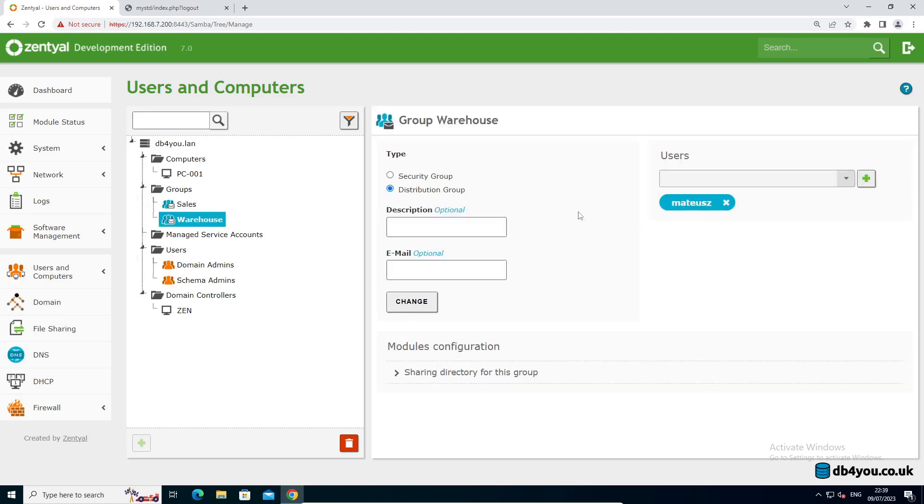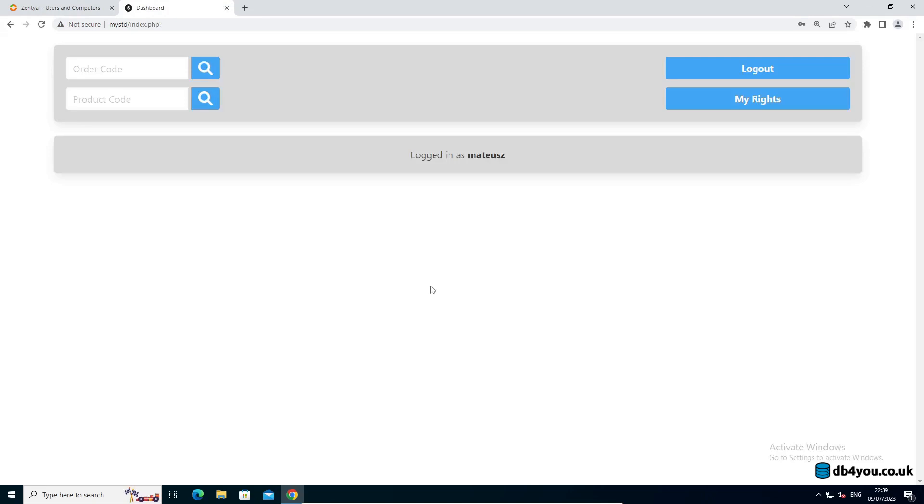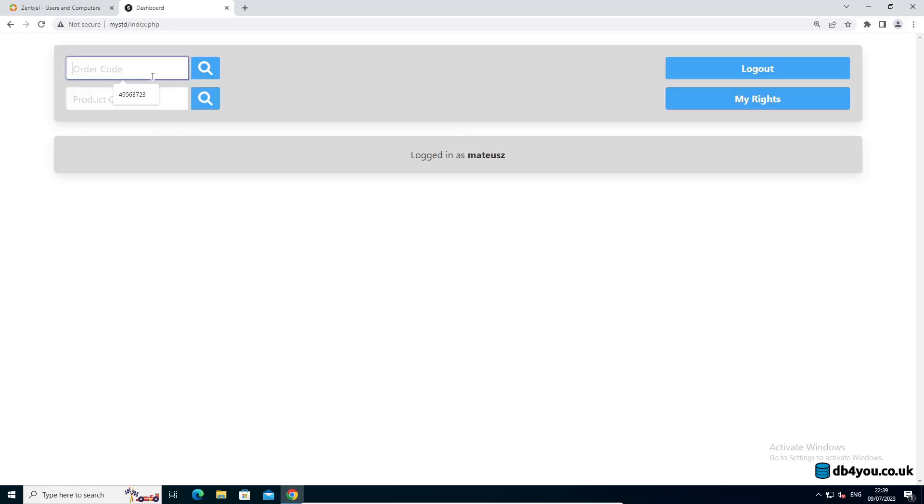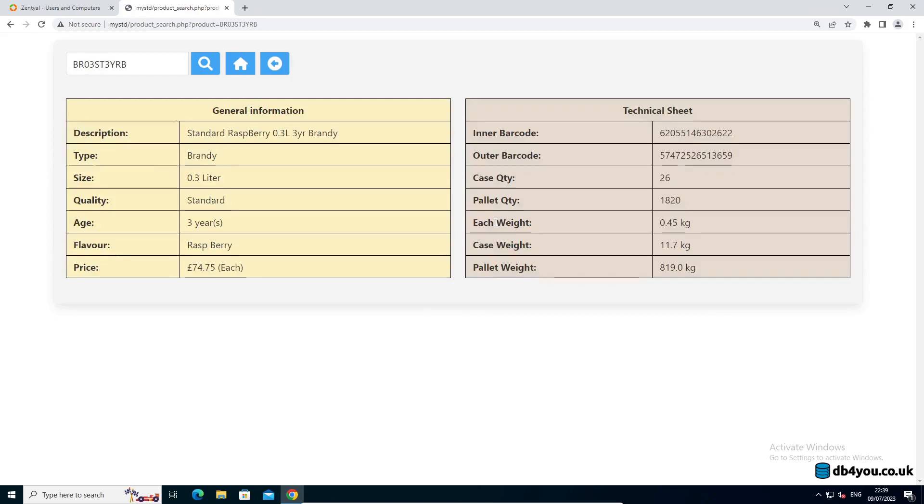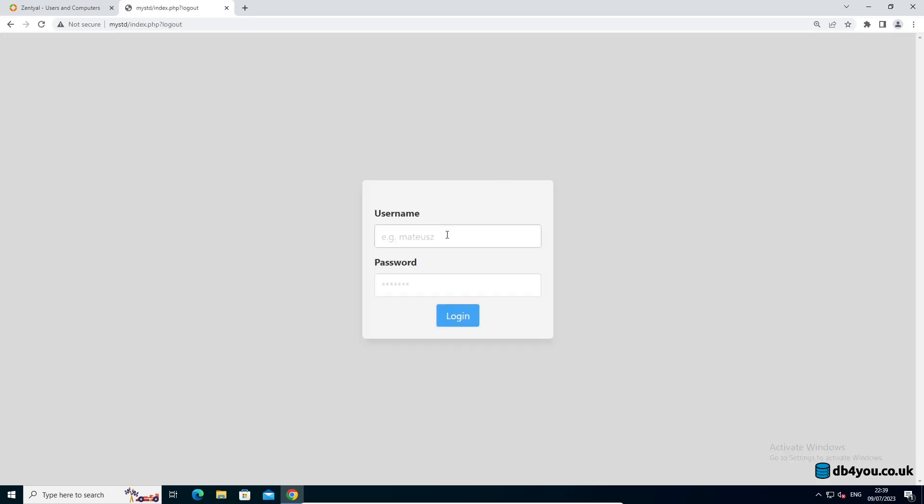I'm using the same password as I used to log in. Now Mateusz can see his rights, and as you can tell he's in the warehouse group. So Mateusz can look up the order because he's in the warehouse, so he gets some general information. You can also look up product details. That's about it, that's what he needs at the moment. So we're gonna log him out and get in as Anna.